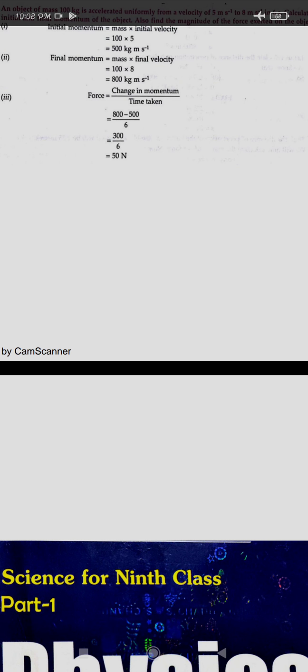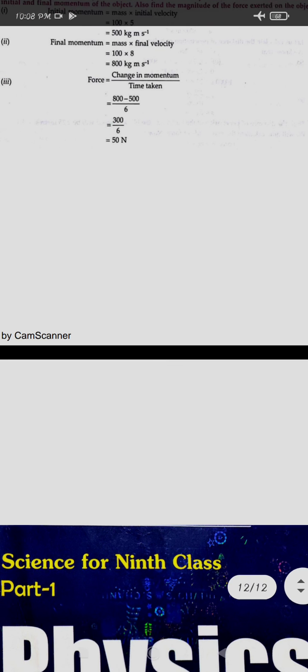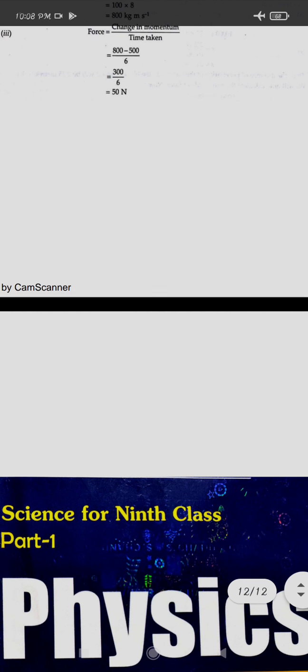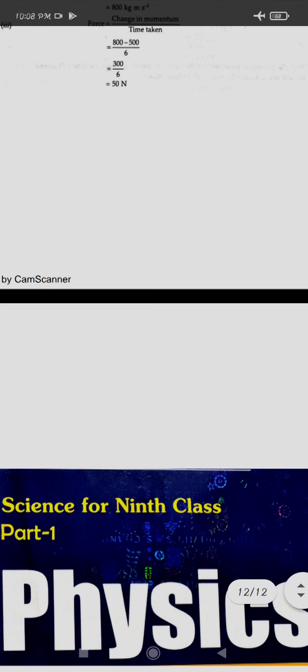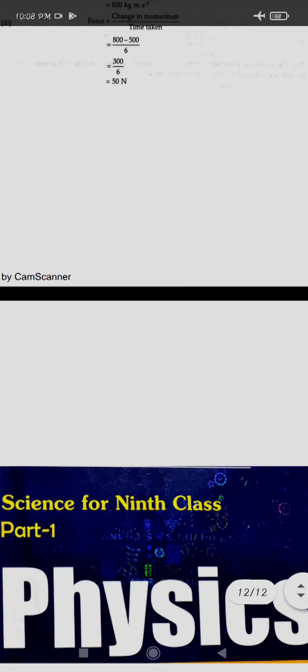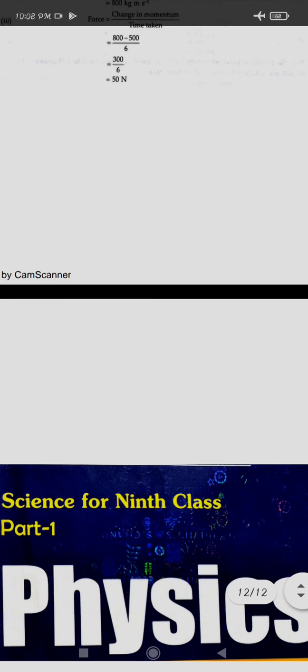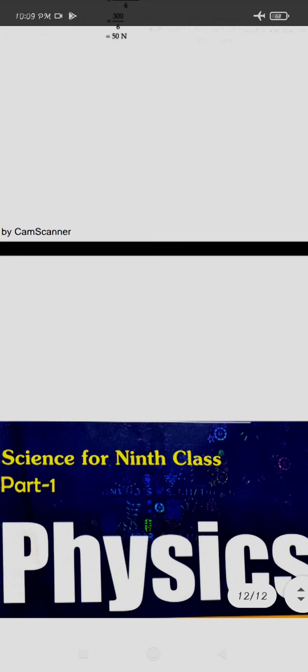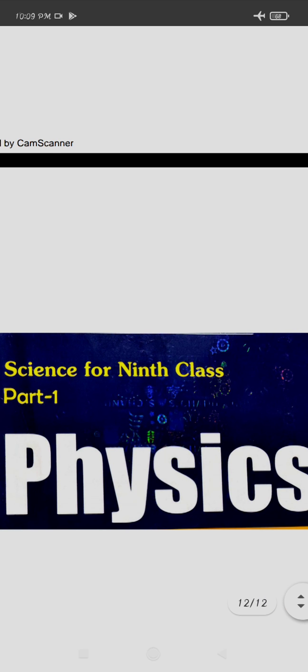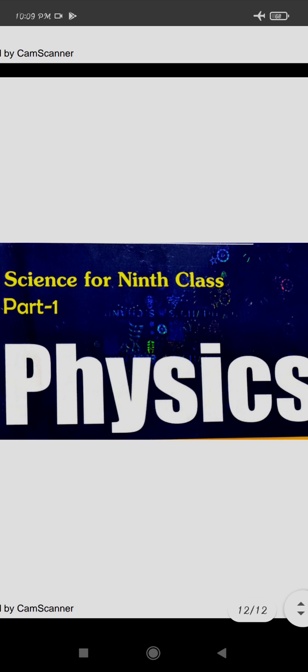This concludes the numericals related to chapter 2. In the next session, we will be doing a revision of chapter 1 so you can go through the numericals and MCQ concepts for term one. Thank you, and go through the revision of chapters 1 and 2 for term one.